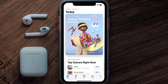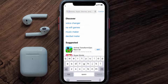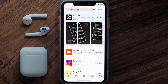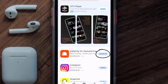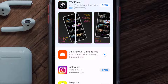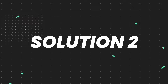Open up the App Store on your device and then tap on the search icon in the bottom right corner. Search for the DailyPay app, and if you see the update button right next to the app name, simply tap on it to make sure you're running the latest version of the app.